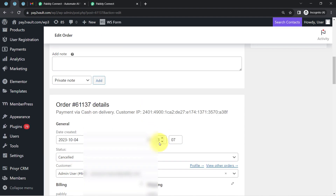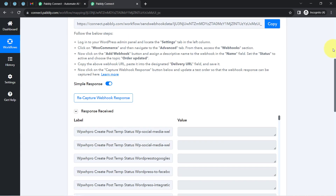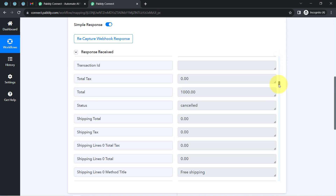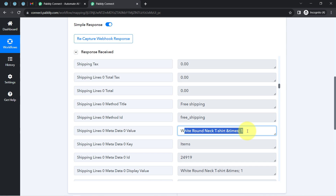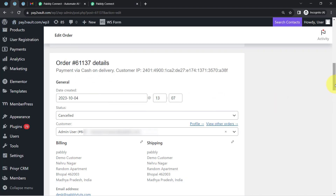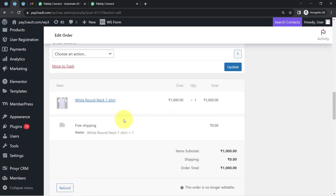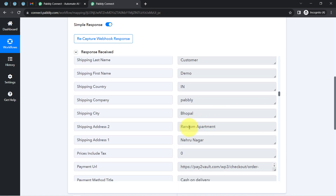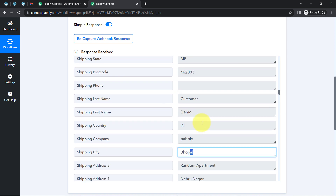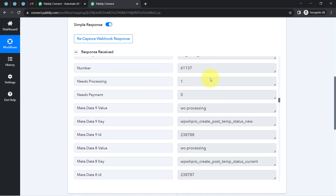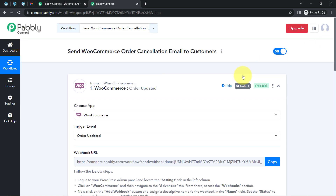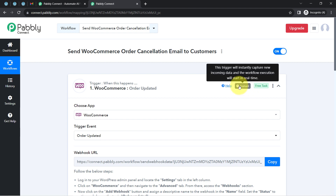The order status is now showing as cancelled in WooCommerce. Back in Pabbly Connect, the response has been received. I can see the status is 'cancelled', the order amount was 1000 rupees, the shipping method is free shipping, and the product name is 'White Round Neck T-Shirt' — confirming this is the correct order. The connection between WooCommerce and Pabbly Connect is working perfectly, and from now on, every cancelled order will be captured instantly.